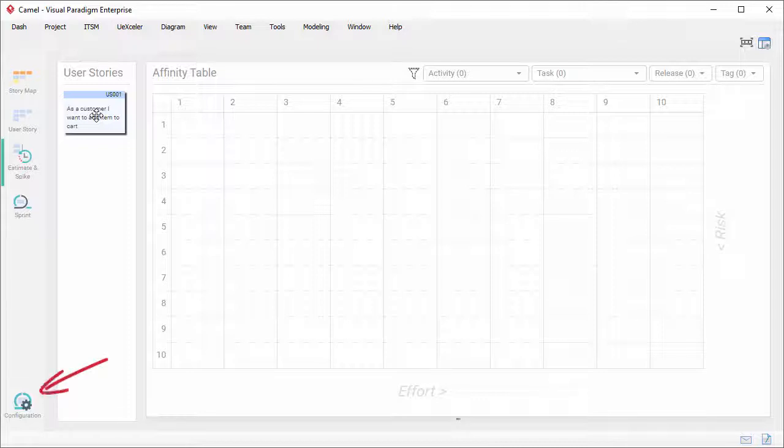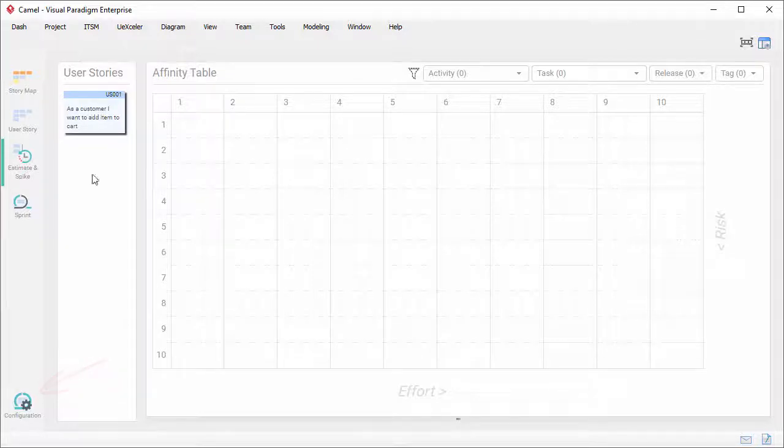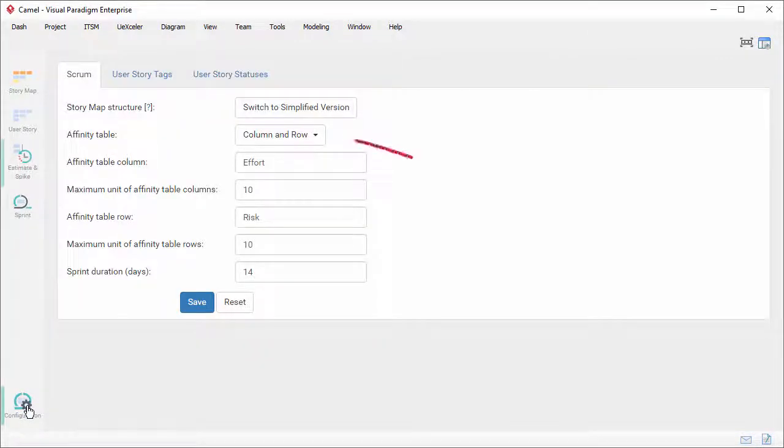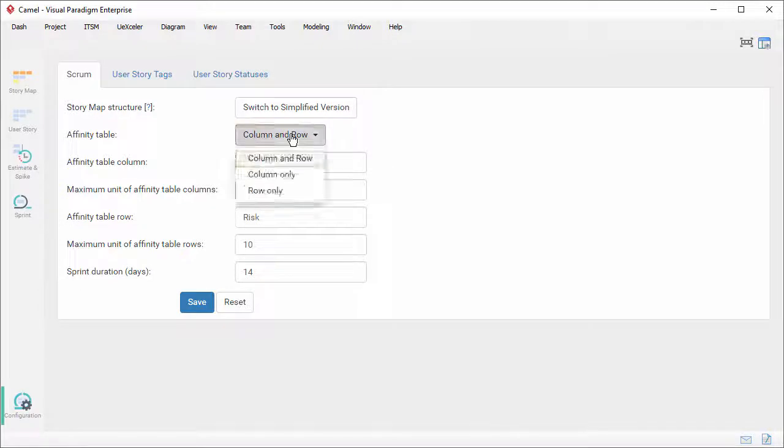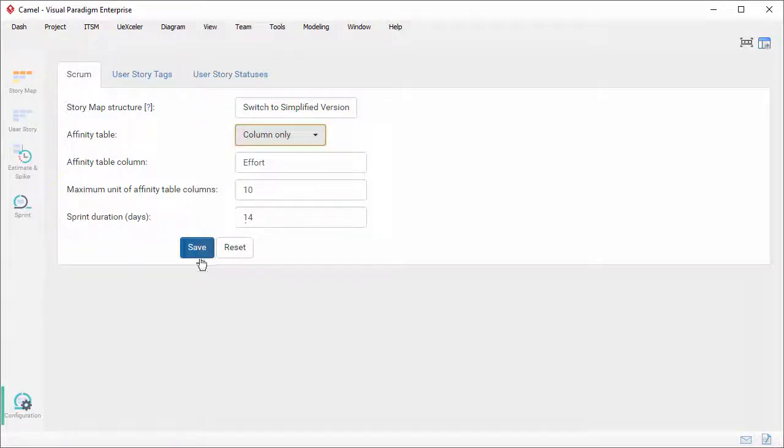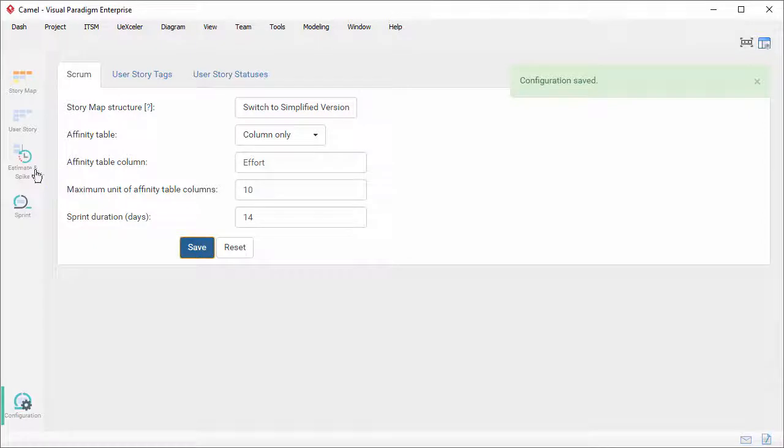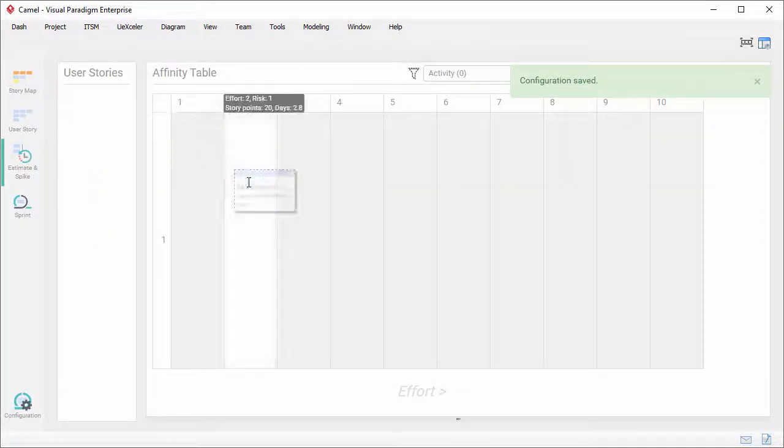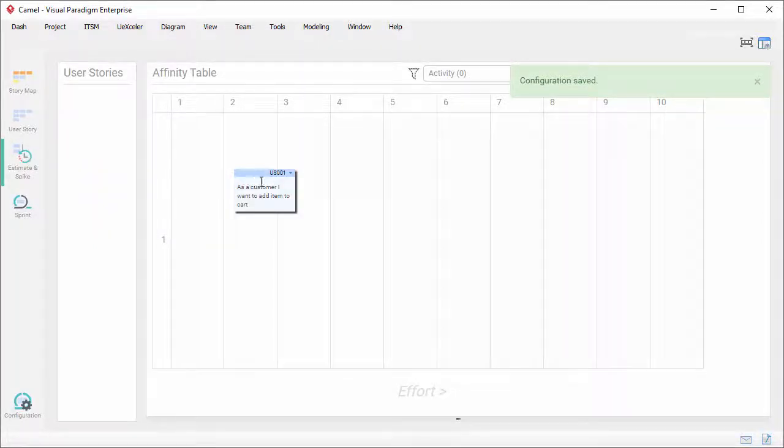Open the configuration screen. Here, select column only or row only and save the settings. Now the table has only columns but no rows.